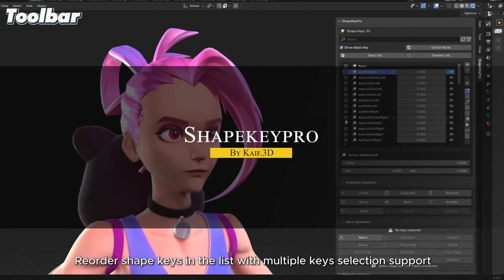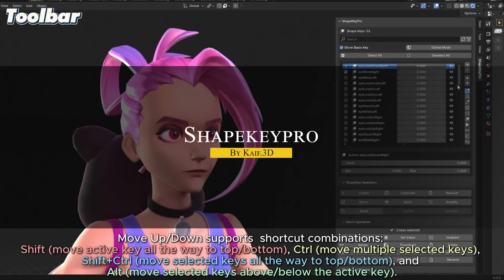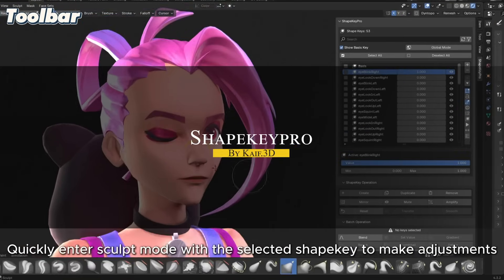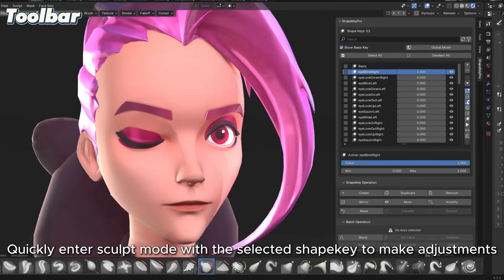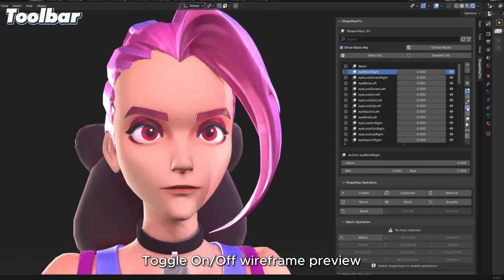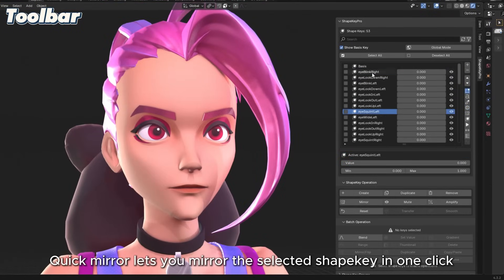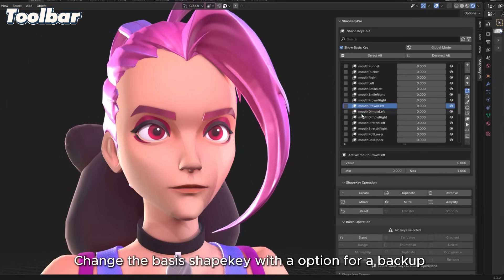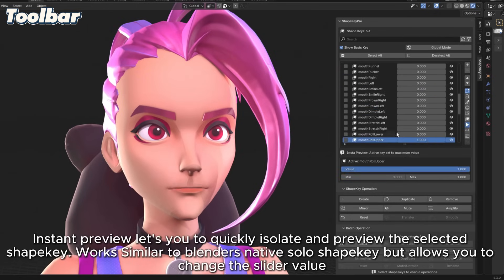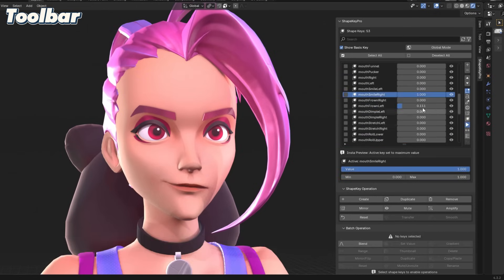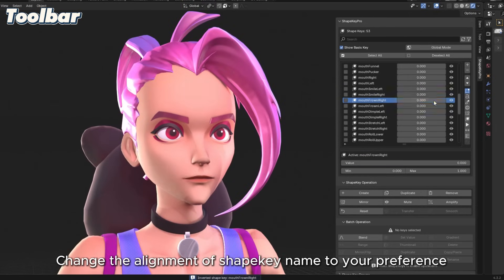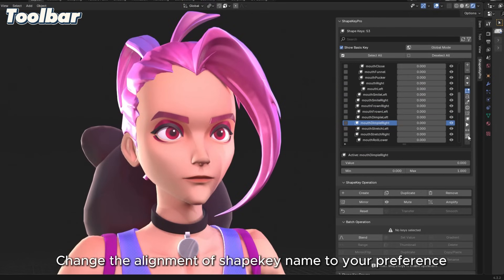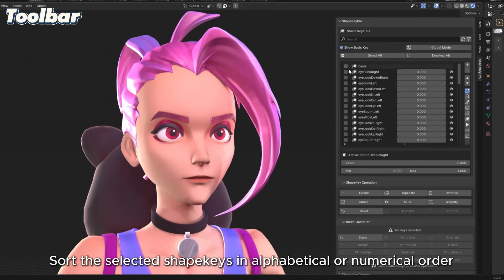Next up we have ShapeKey Pro, which is an add-on designed to speed up and organize ShapeKey workflows. It's packed with features that make managing and editing ShapeKeys less tedious. You can reorder ShapeKeys easily, quickly jump into sculpt mode on a selected ShapeKey—which is really interesting—and preview or isolate them with more control compared to Blender's default Solo ShapeKey.